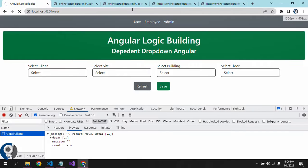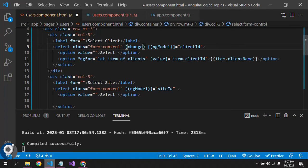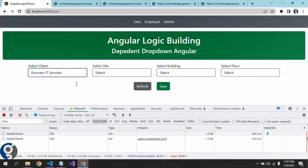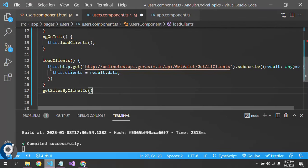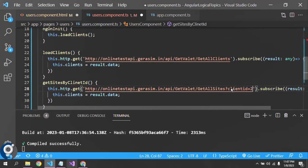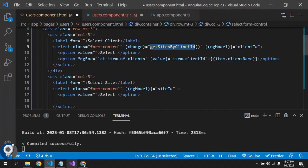The next thing is: on client change, we have to hit our second API — 'Get All Sites by Client ID'. We have to write the change event on the first drop-down — that will be (change)='getSites()'. Now we create this function. The API call will be the same structure, just the API URL will be different. The ID will be dynamic — instead of 238, we use this.clientId, because clientId is bound to our drop-down.